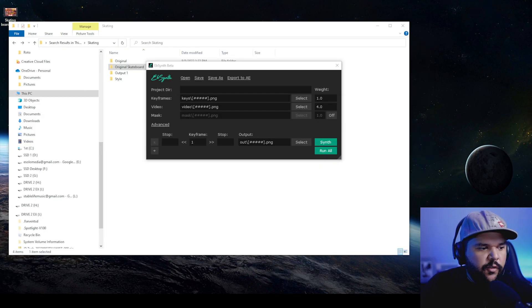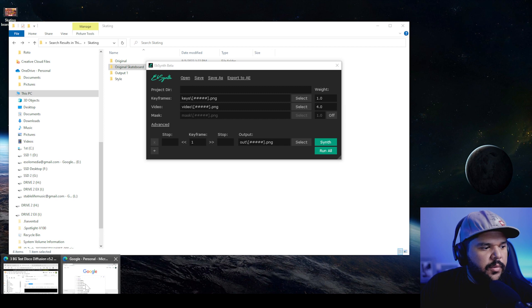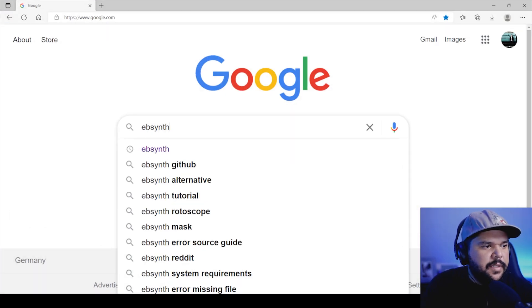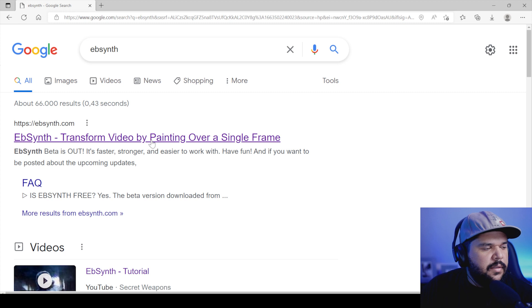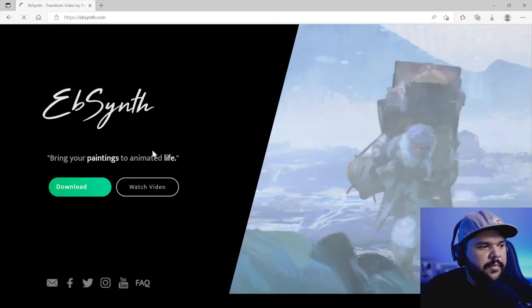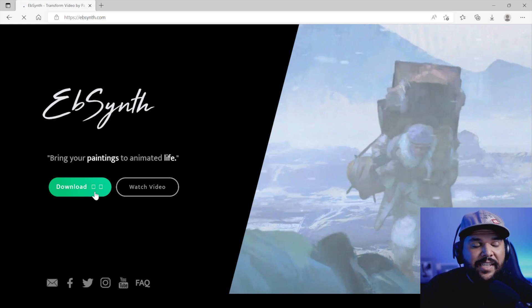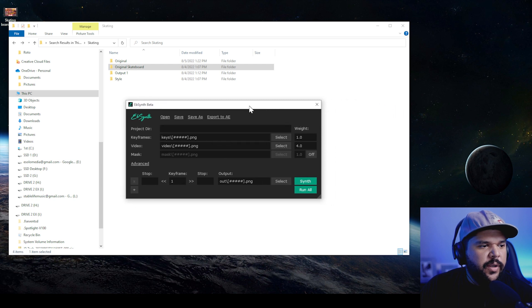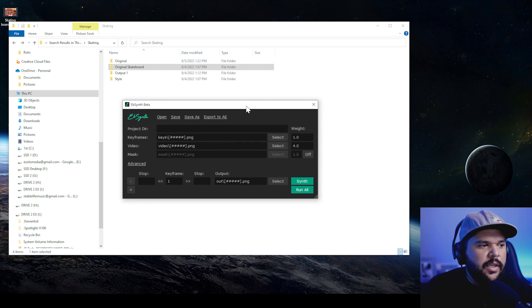Let's get into it. The first thing you want to do is go into Google and type in EbSynth. Go to EbSynth.com and download it. The great thing is it's free.